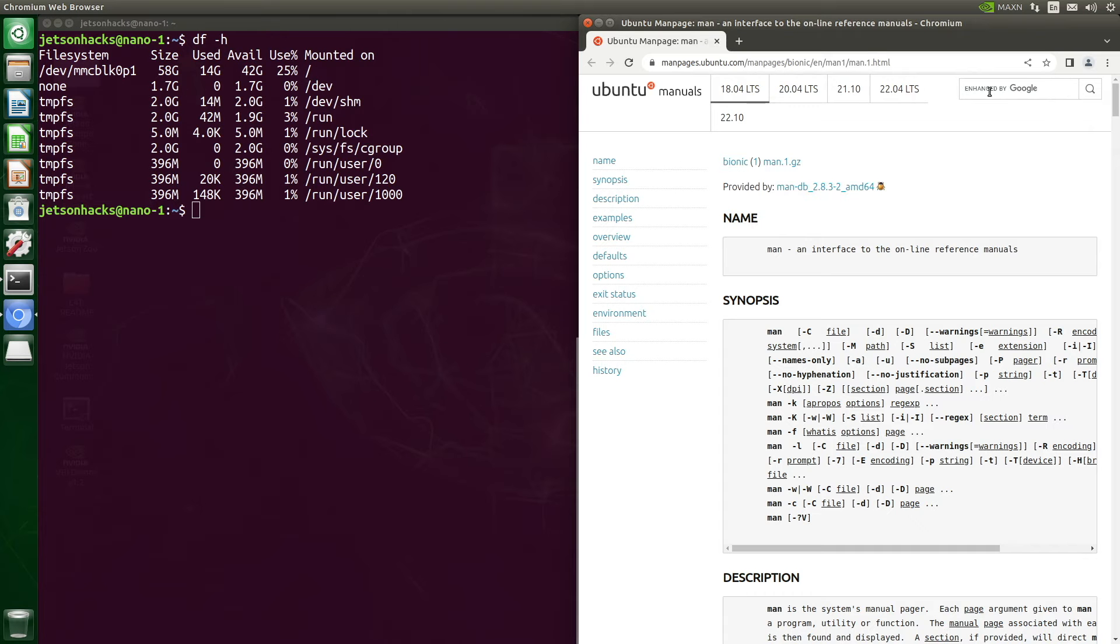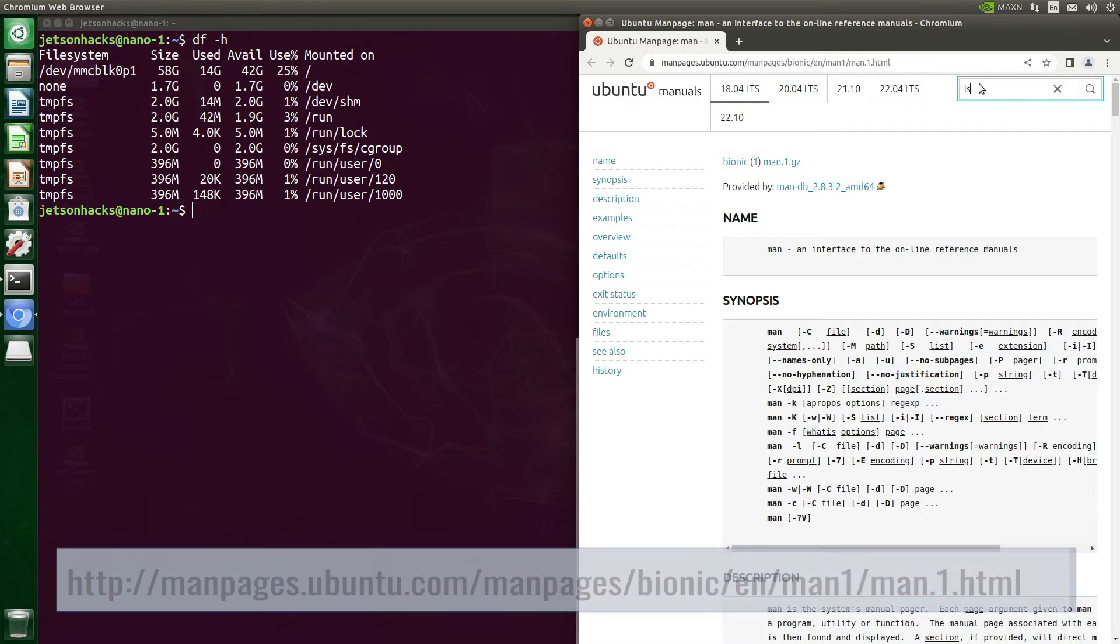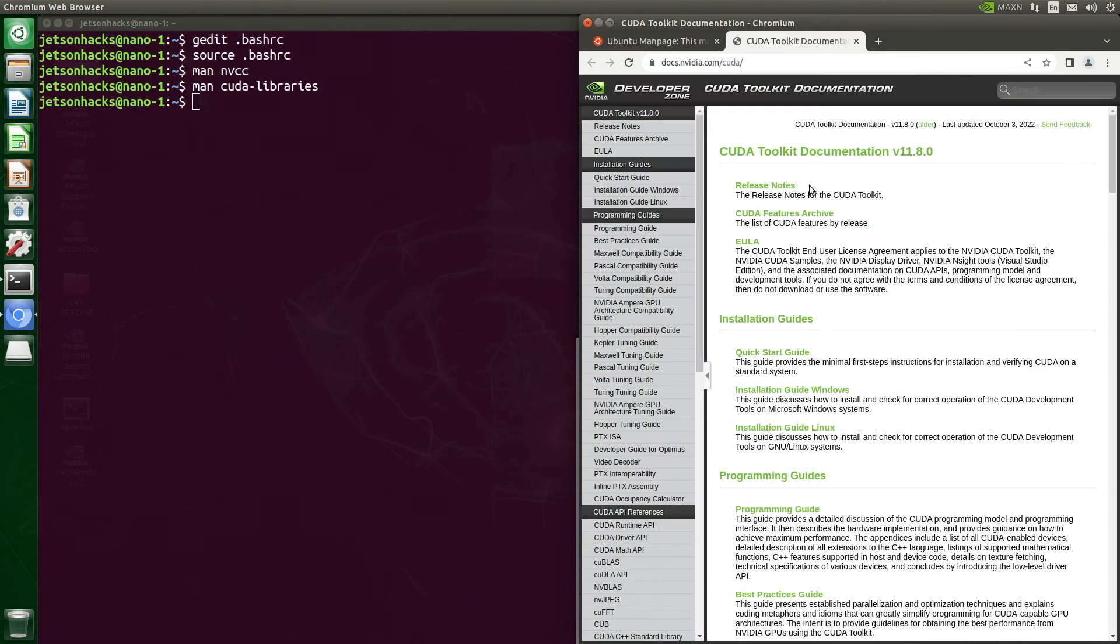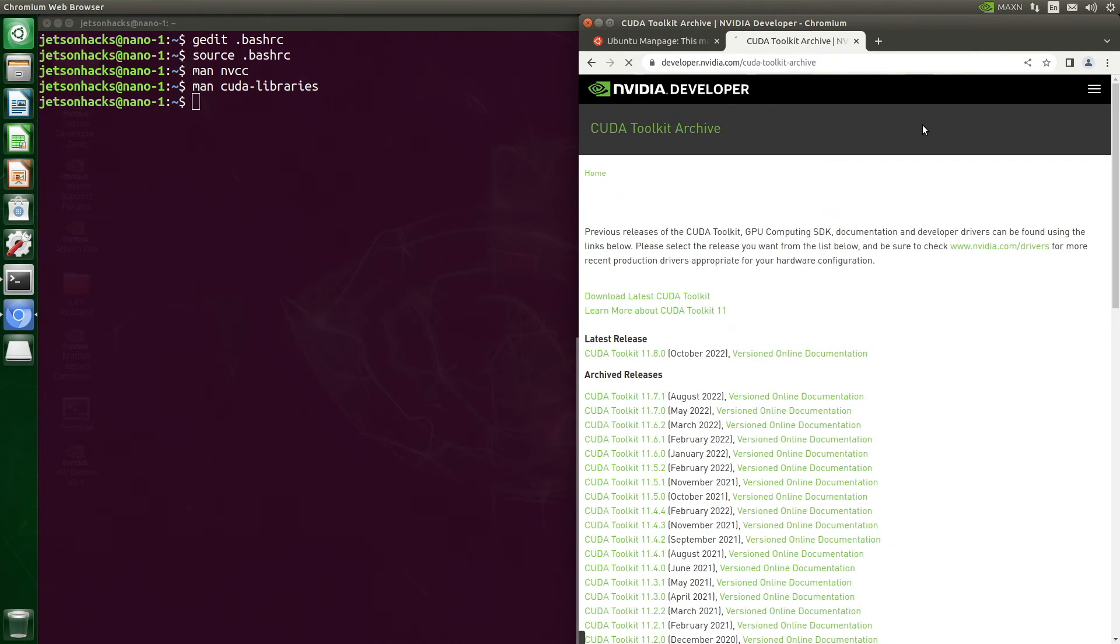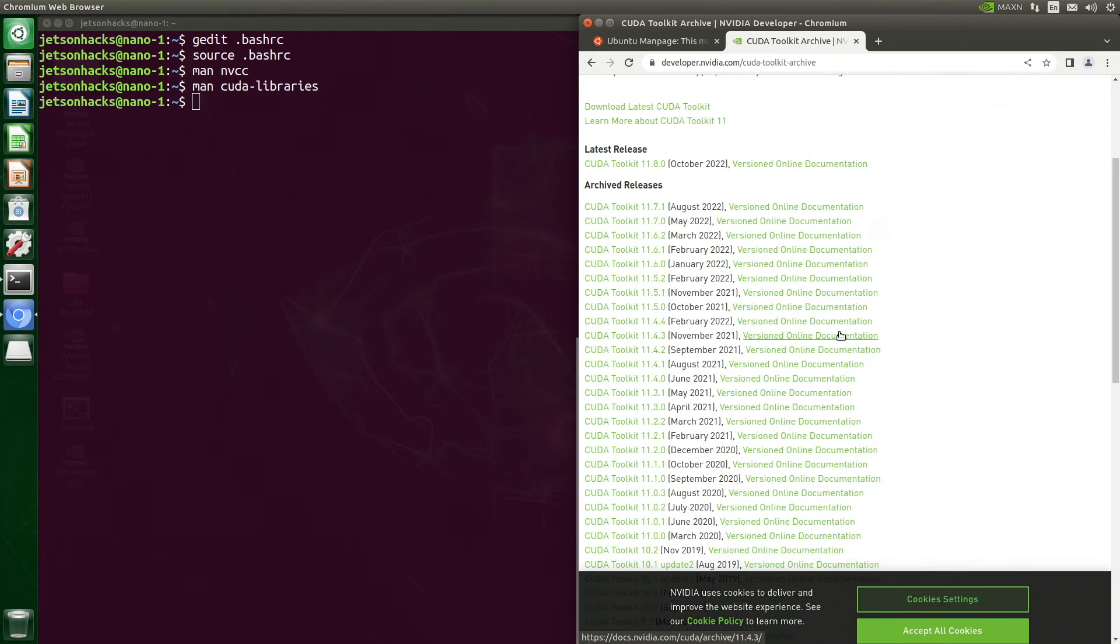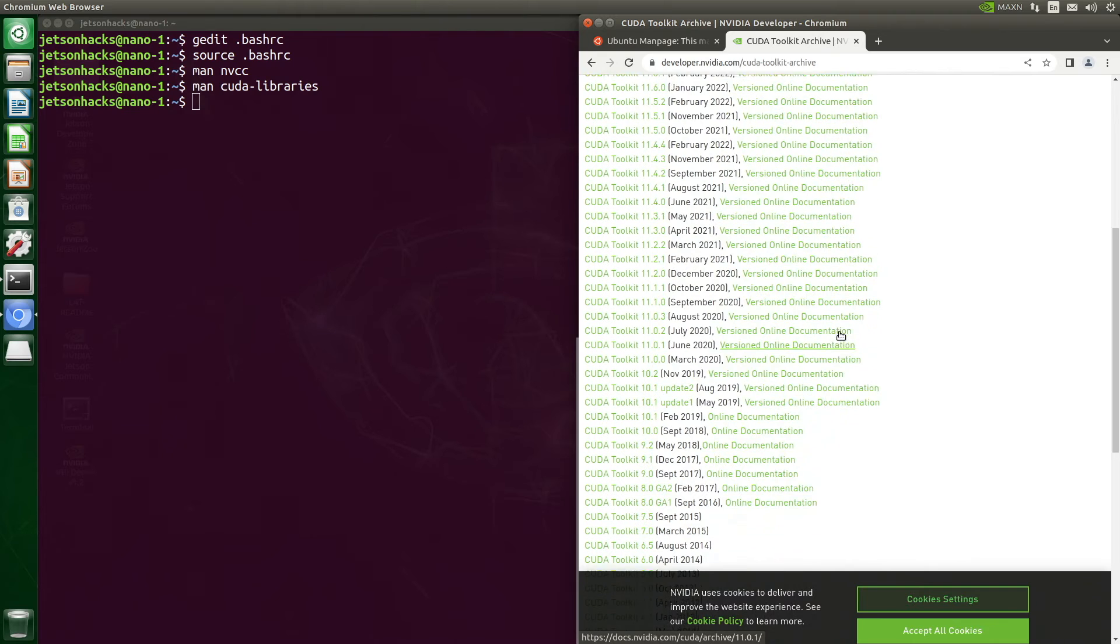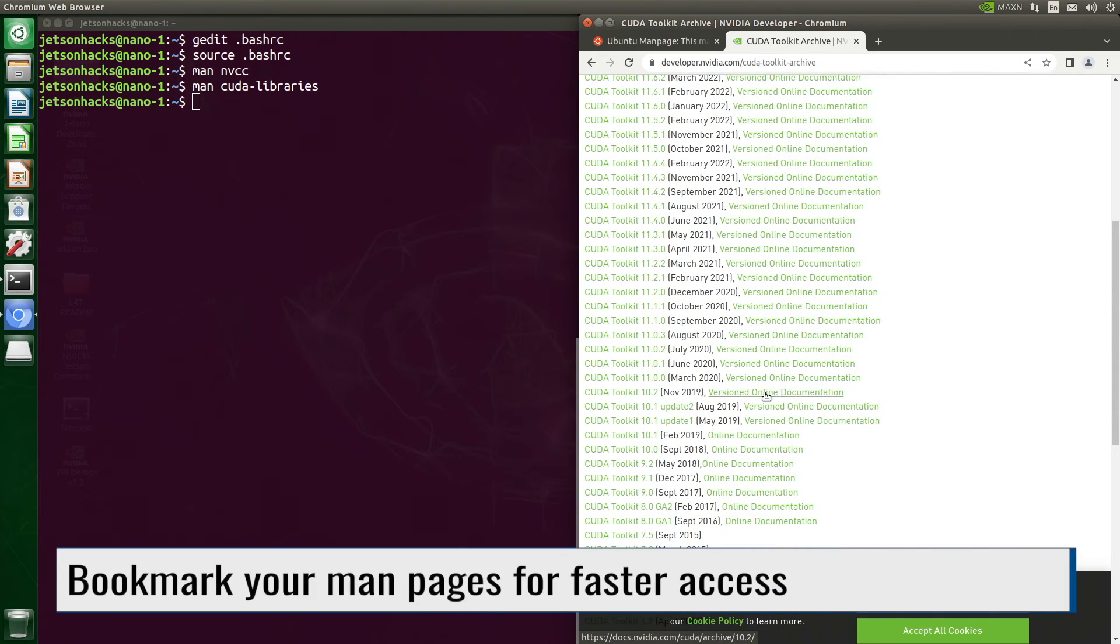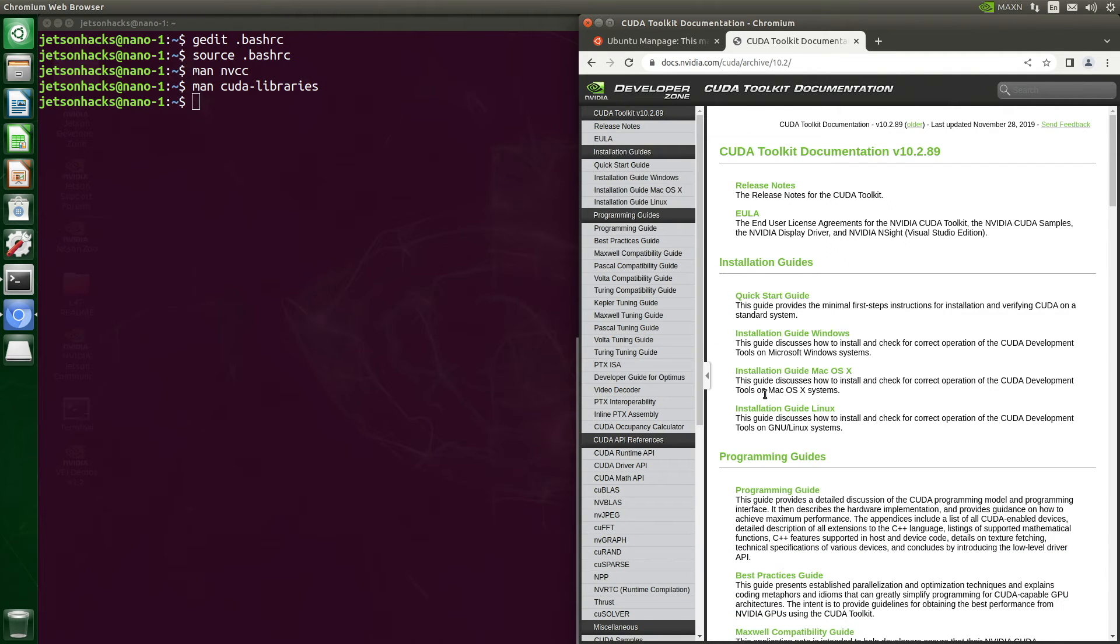Most man pages are available online. For example, here are the Ubuntu manuals. You could also do a web search. Make sure that your versions match. The CUDA manuals are also online. Again, make sure that the version on your system matches the documentation that you are using. There is an archive button at the top of the page. We are looking for a 10.2. There it is. And now we are in documentation goodness.